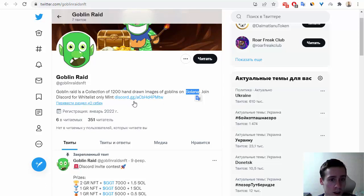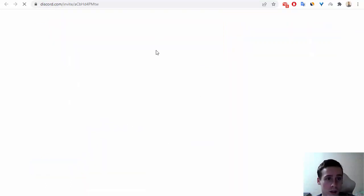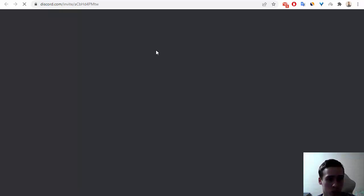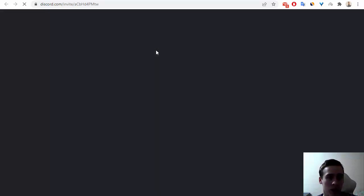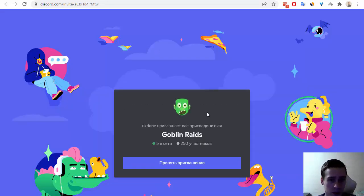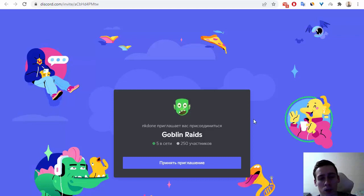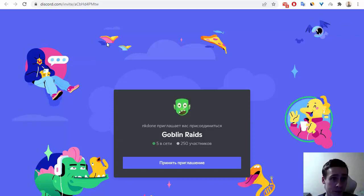So we can see the link to Discord, let's go to this social media and we can invite on this social media and we can see that this Discord has 250 subscribers.